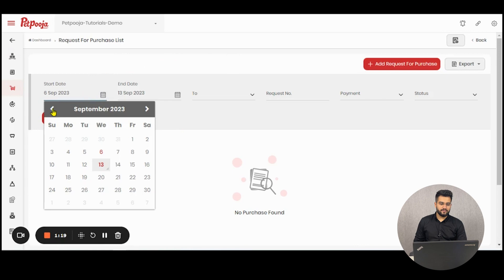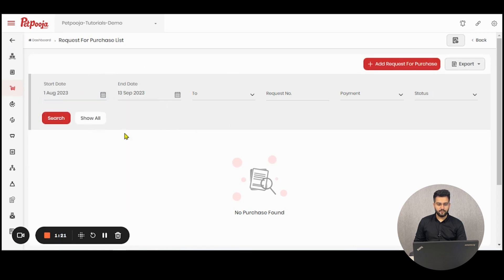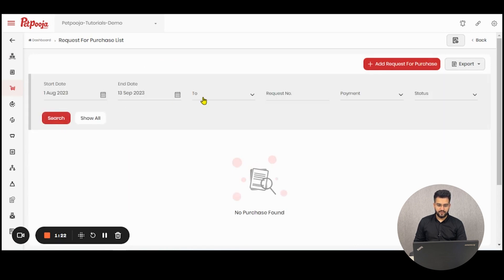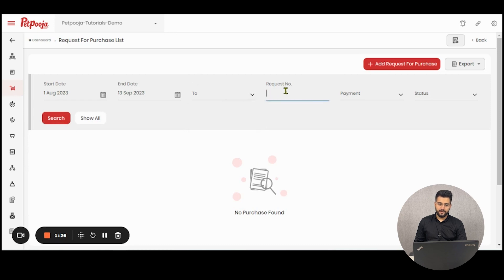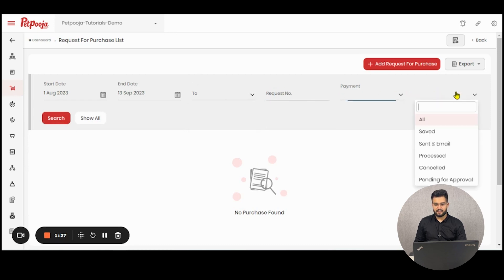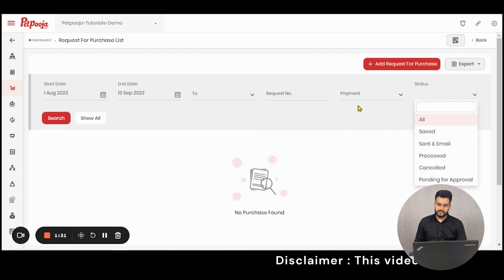Here you can filter out your last request for purchases by filters of date, the supplier type, request numbers, payment status and the status of your request.